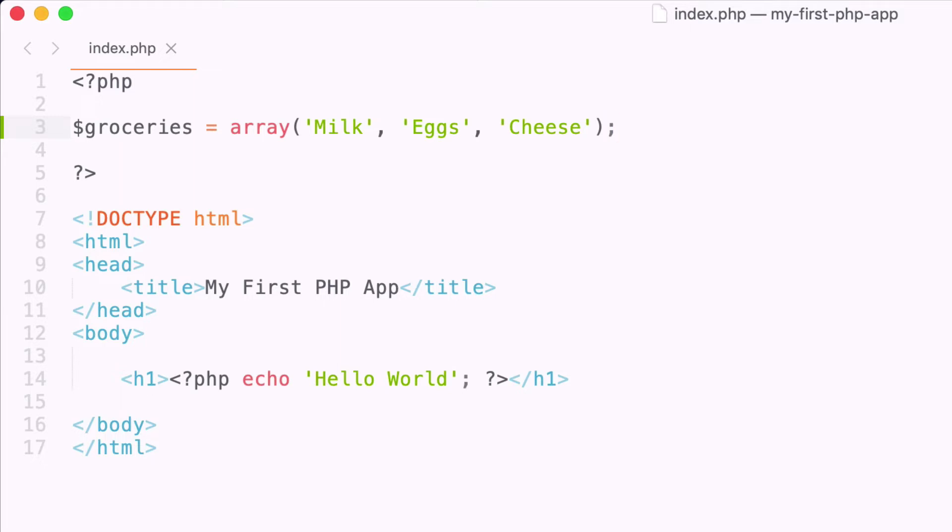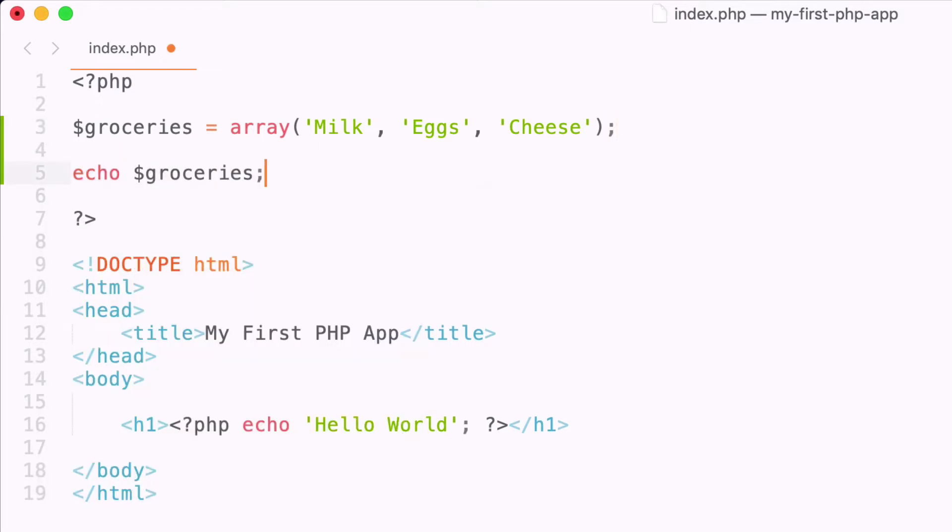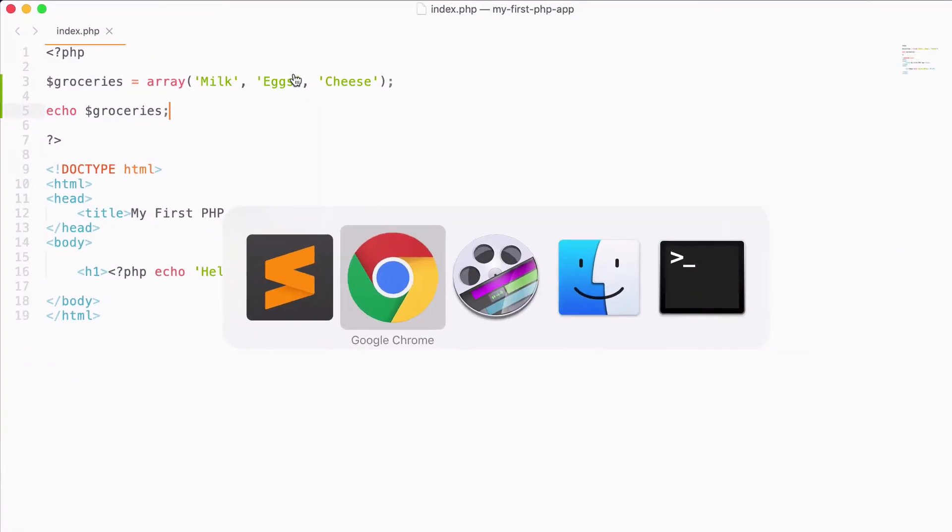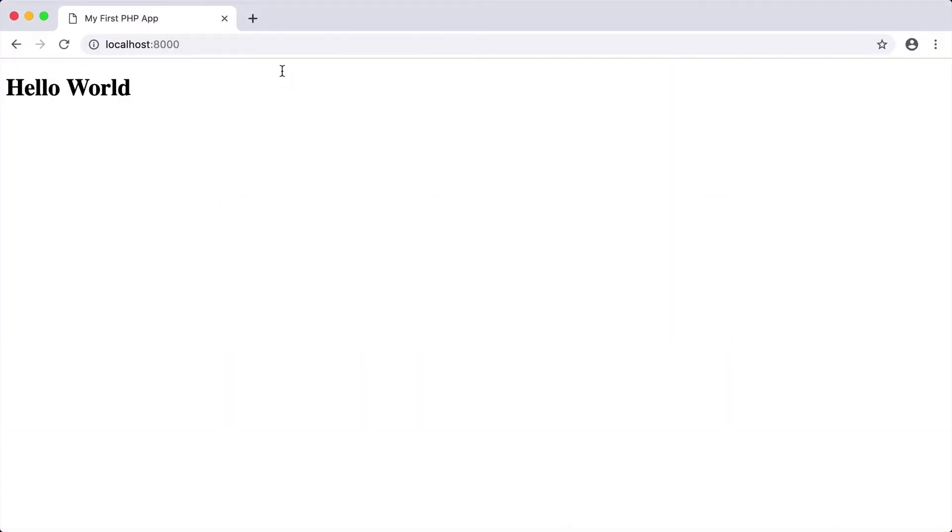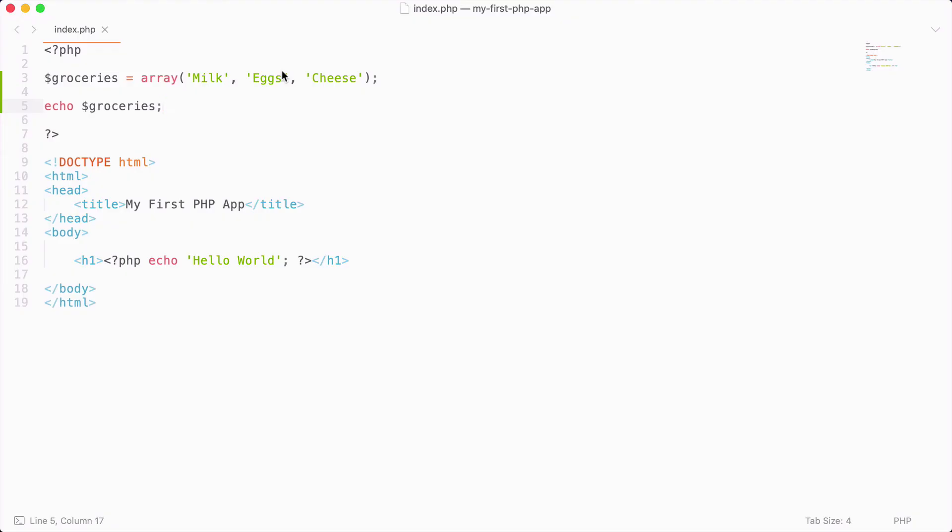So next, let's use our good old echo command and echo out our groceries. So if I go here and I reload, you're going to see that we actually get an error because we cannot echo an array, we can only echo out a specific index of our array.